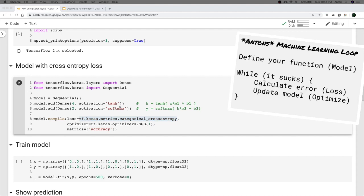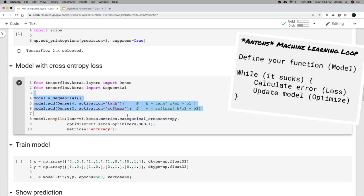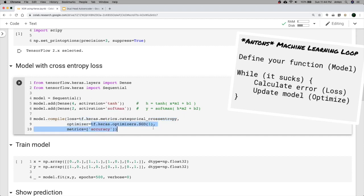Let's go over the machine learning loop: define our model — done; then while the model isn't good yet, calculate the loss and update the model. That's what the optimizer and loss do. The loss is categorical cross-entropy — it's beyond this video to explain that in detail — and the optimizer is stochastic gradient descent.